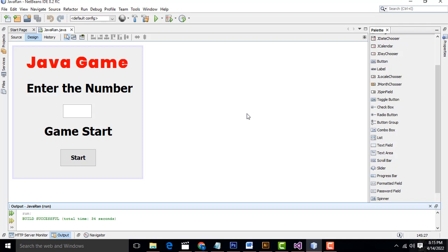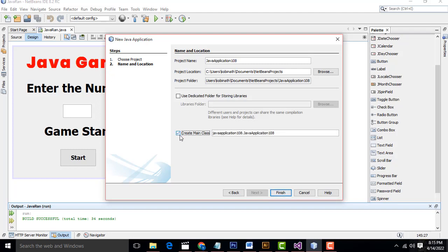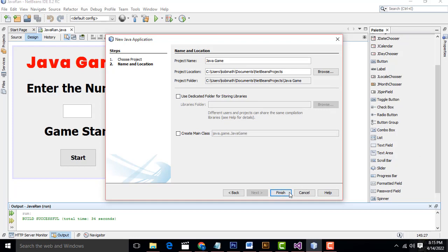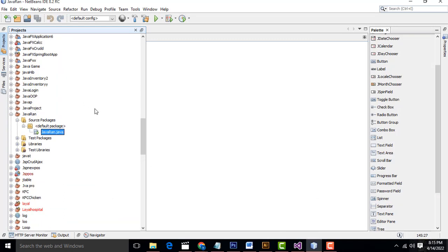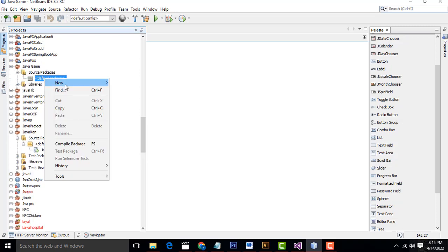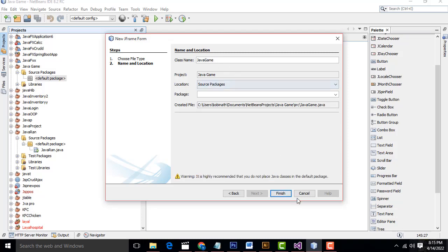Now let's see how to do this simple game step by step. First, go to File > New > Java Application. Click Next. Here, if 'Create Main Class' is checked, you have to uncheck it. I'm going to name it 'JavaGame' and click Finish. Now expand the project, select the default package, right-click, New > Java Frame Form, name it 'JavaGame', and click Finish.